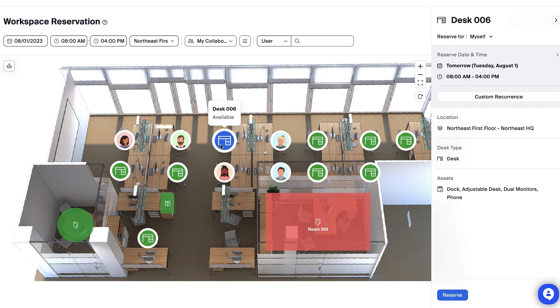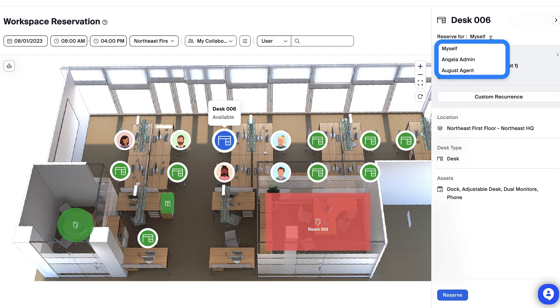In the Workspaces panel, I'm able to select who I'd like to make the reservation for. This one I'm booking for myself, but if I were booking for a coworker, I'd choose their name here.